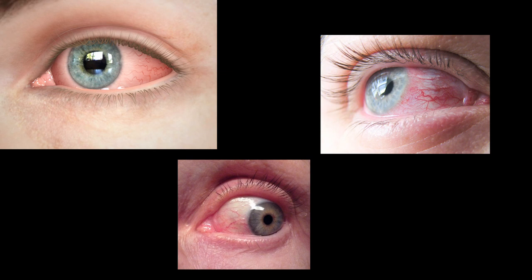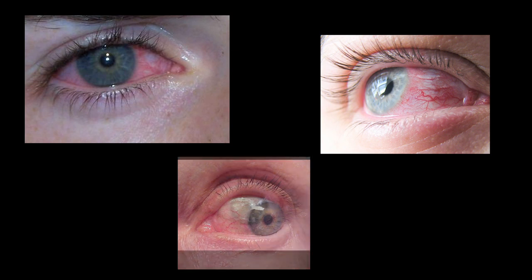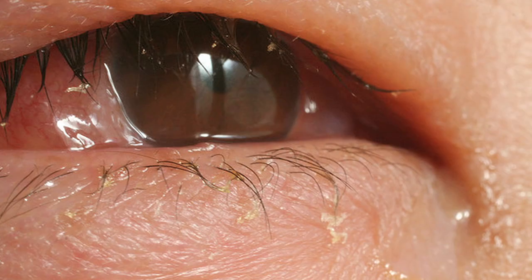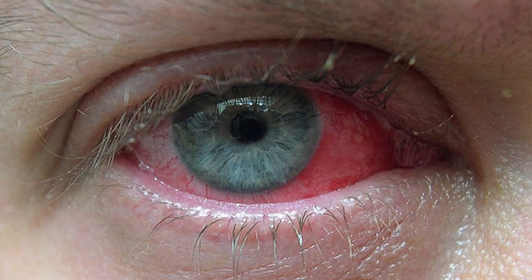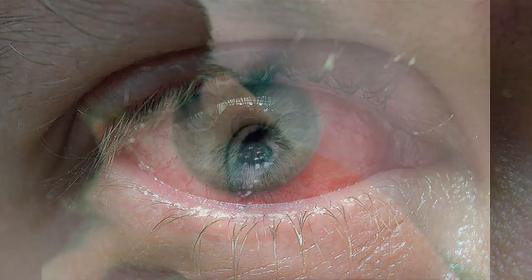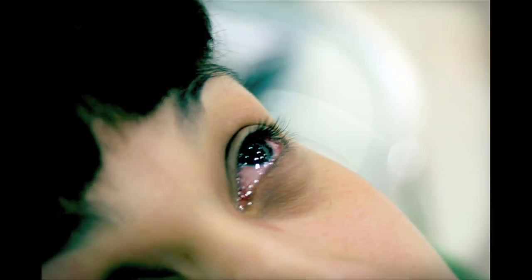Have you ever had the dreaded pink eye? Conjunctivitis, or pink eye, is the inflammation or infection of the conjunctiva — a transparent membrane that covers part of the eyelid and the anterior part of the sclera, the white portion of our eyes. This membrane is important for providing blood supply to the outer surface of the eye. Exposure to viruses, bacteria, allergens, or chemicals can cause inflammation of the small blood vessels in the conjunctiva.